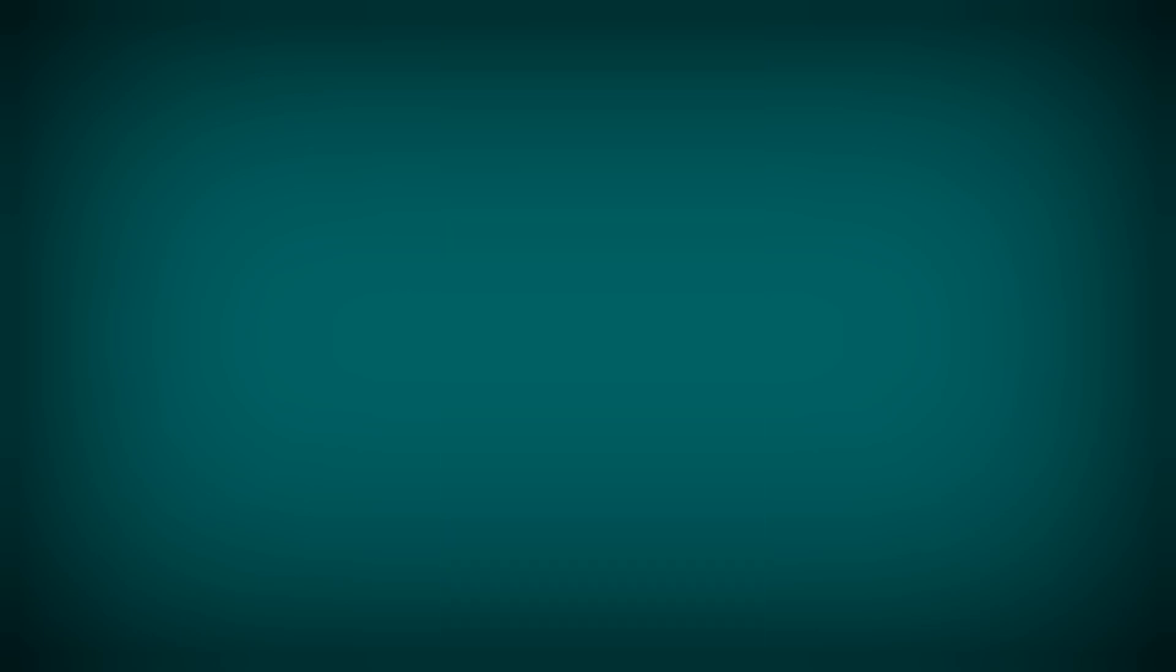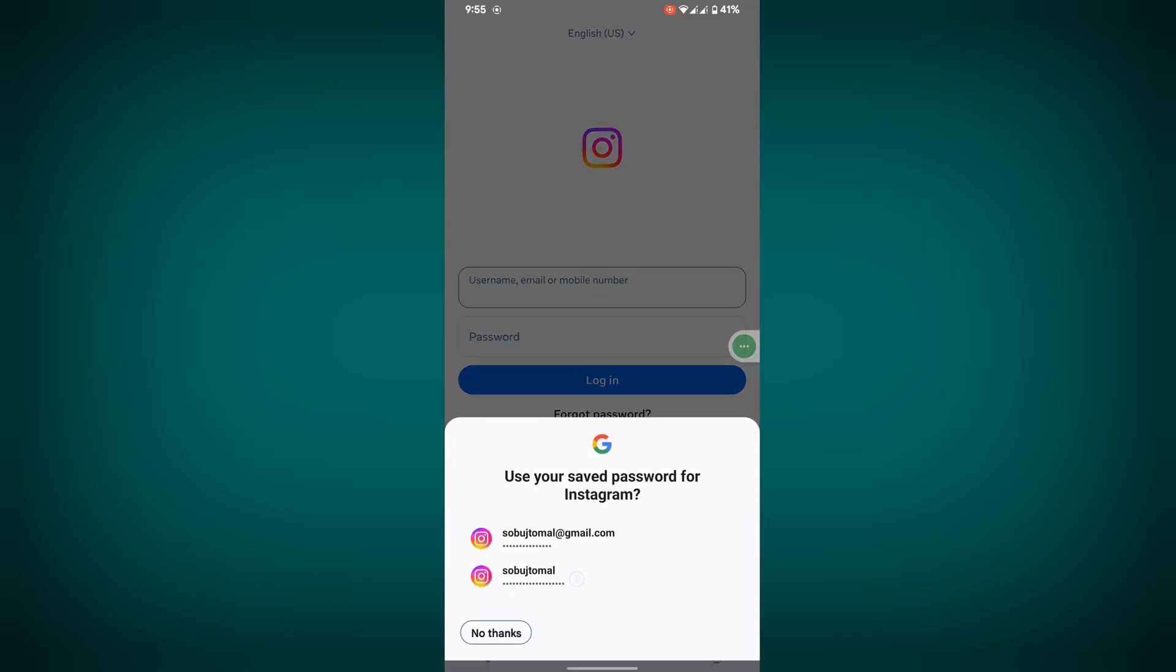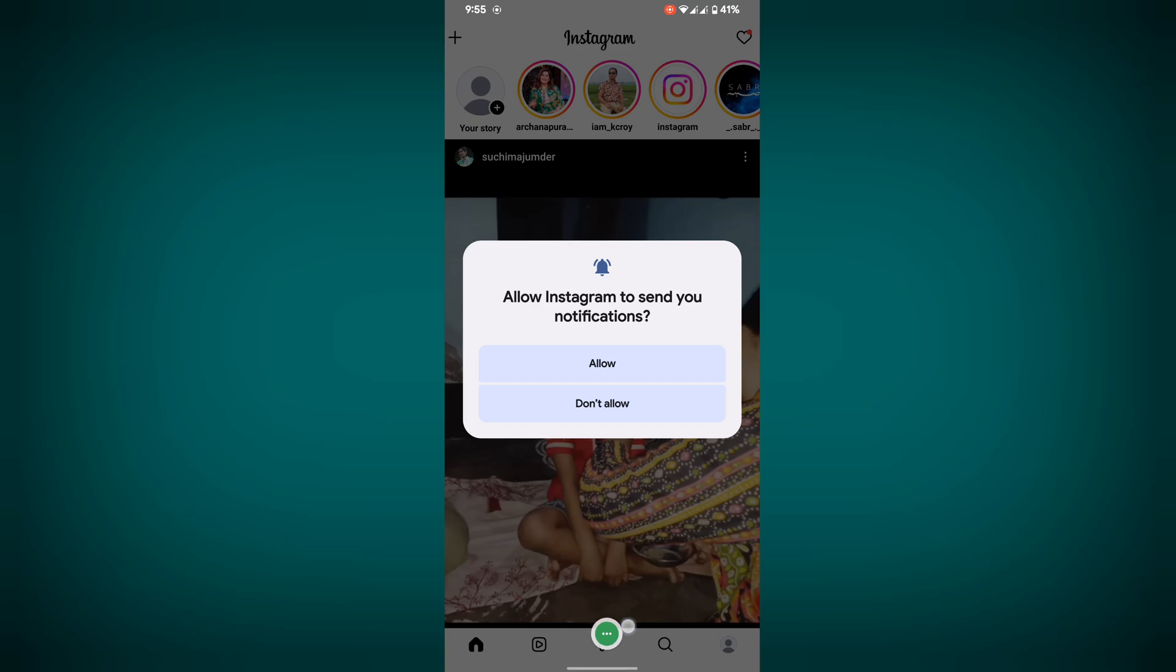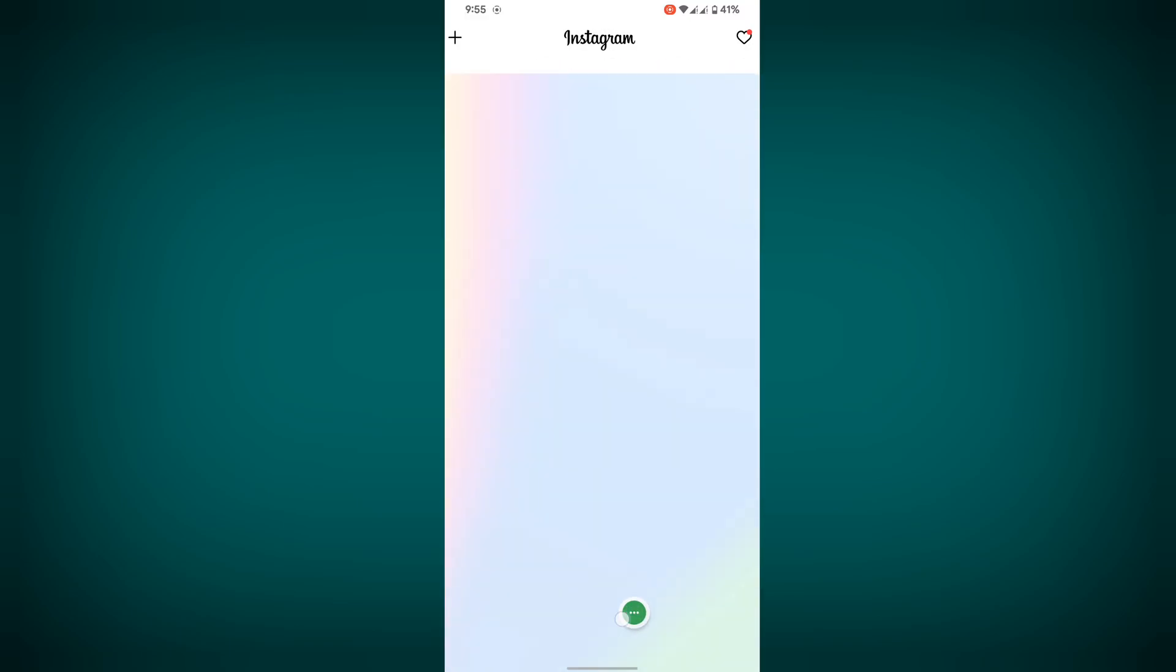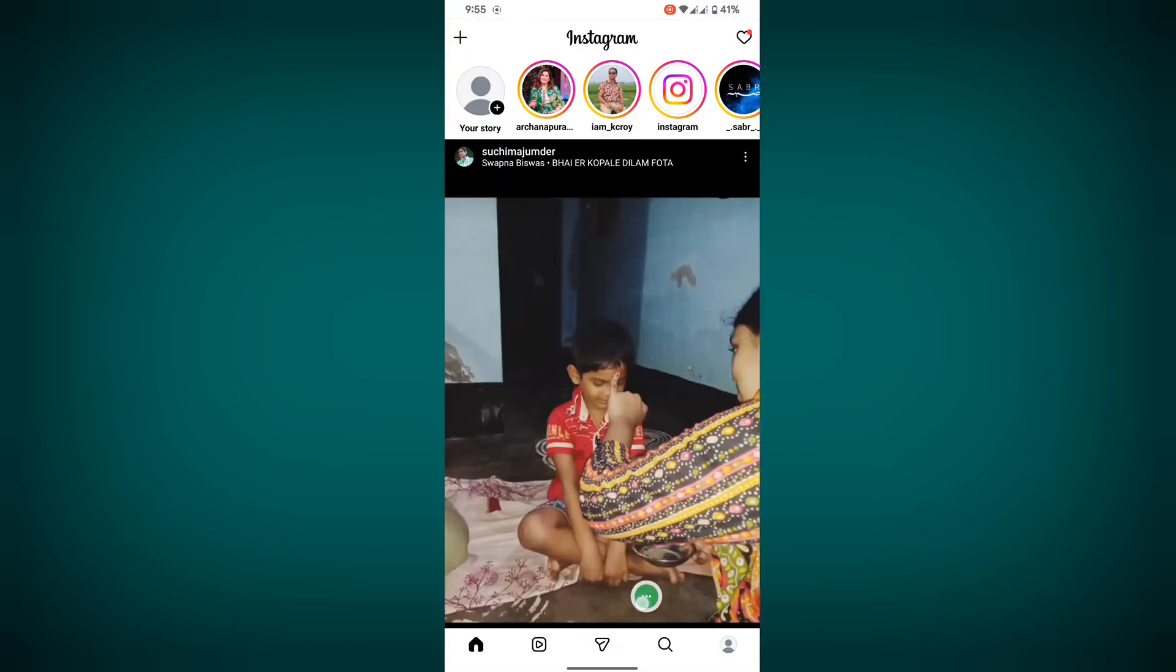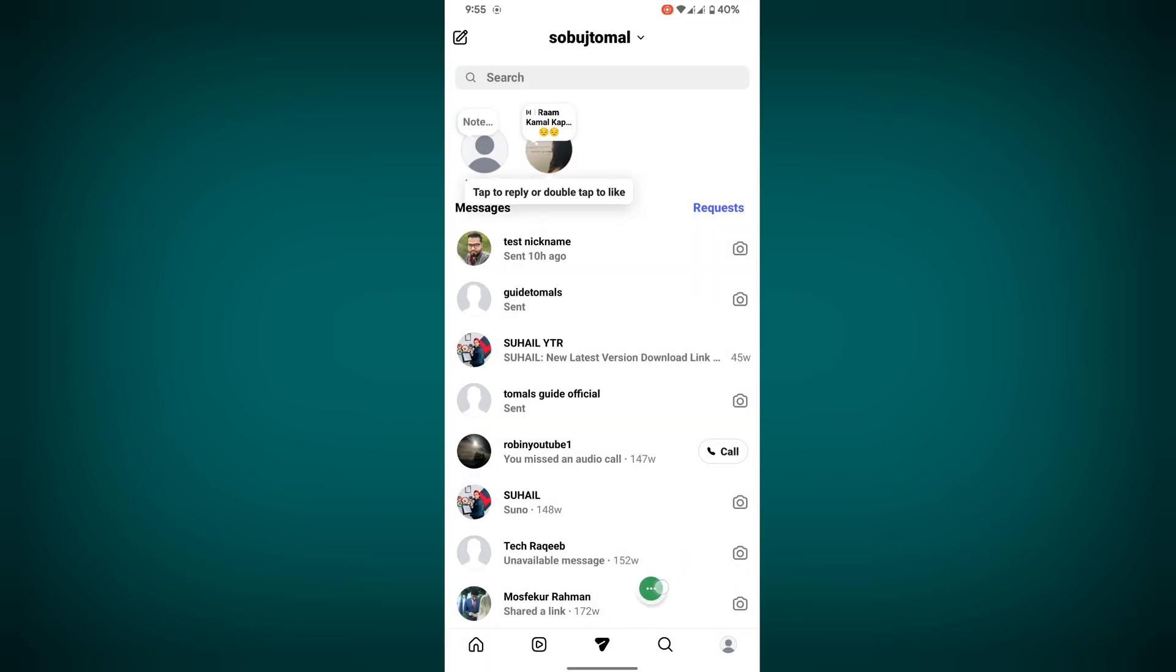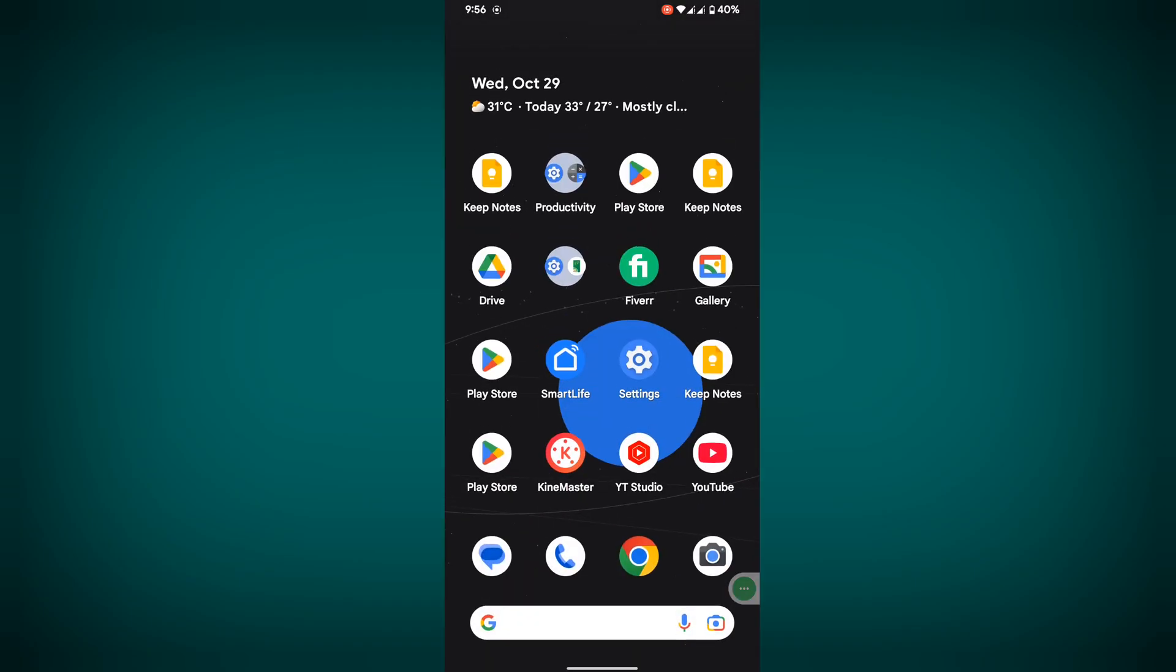Now open Instagram app, now login to your account. Now click on DM button, ok you can see that this is working. Thanks for watching, don't forget to subscribe. I hope that this method fix DM button not working.